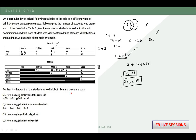Further, it is known that students who drink both tea and juice are all boys. So for tea and juice, both are males — 2 males are present. If 2 males are present here, then from the tea column with 11 values, removing 2 leaves 9. No more boys are left in the tea portion after this.